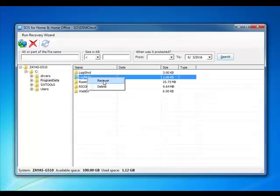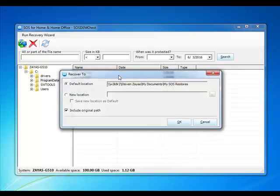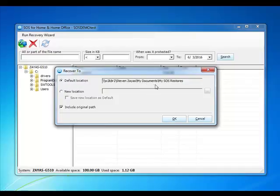Once you select the recover option, you should notice another box that will appear with several options. You can choose to recover to the default location, which is a folder in My Documents, or you can select a new location instead.